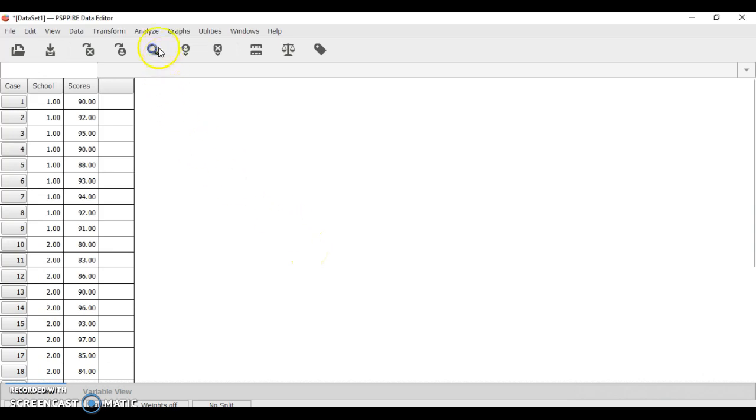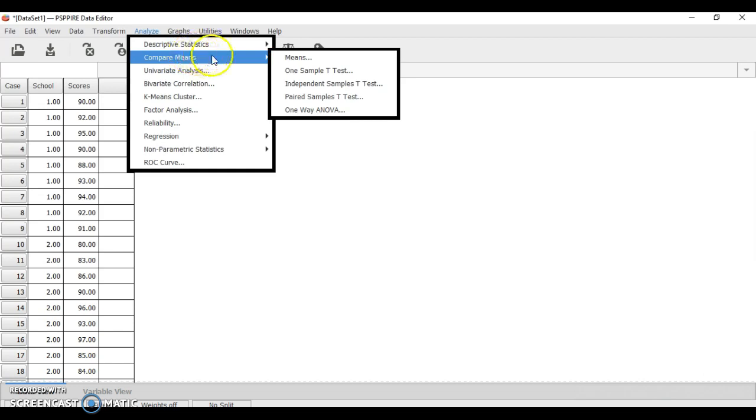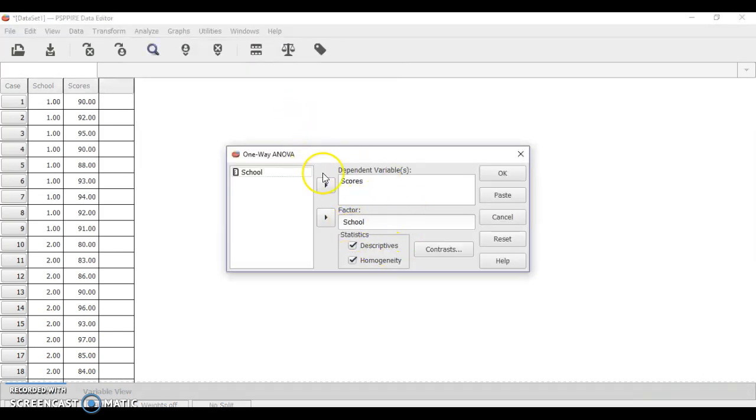In order for us to do Tukey, we first go to compare means and then one-way ANOVA. Just put scores in the dependent variable and then school for the factor.